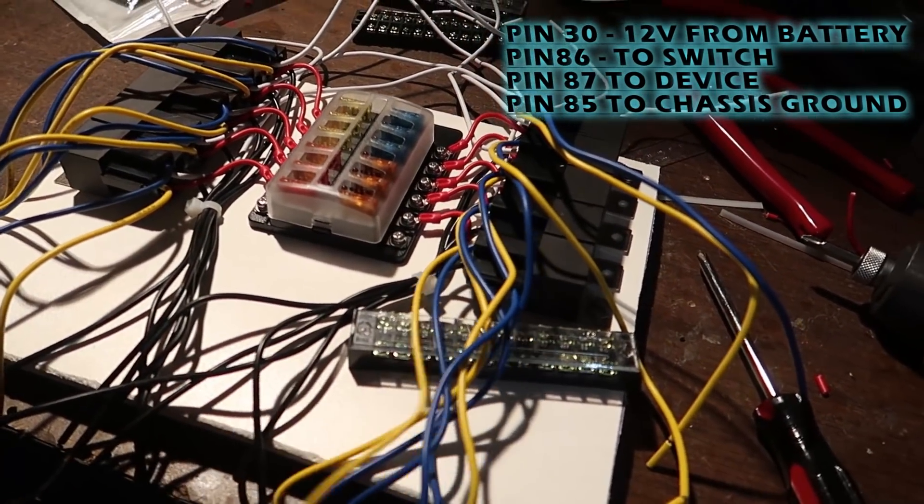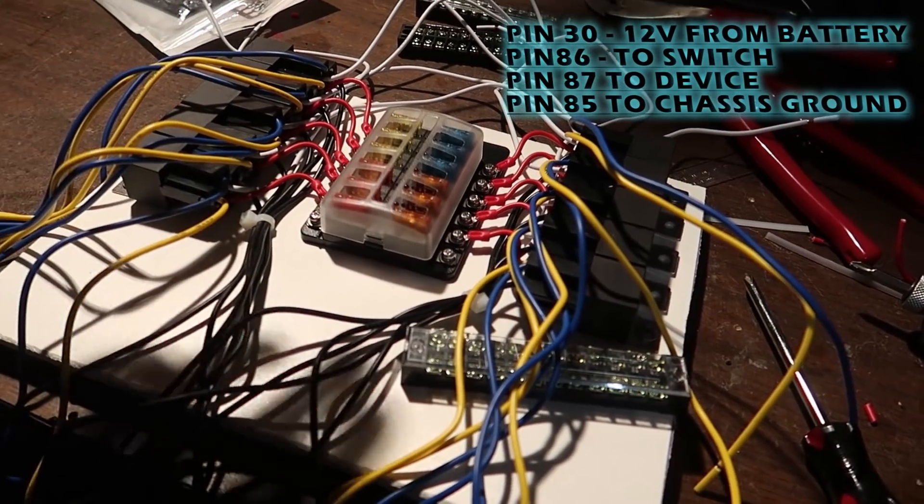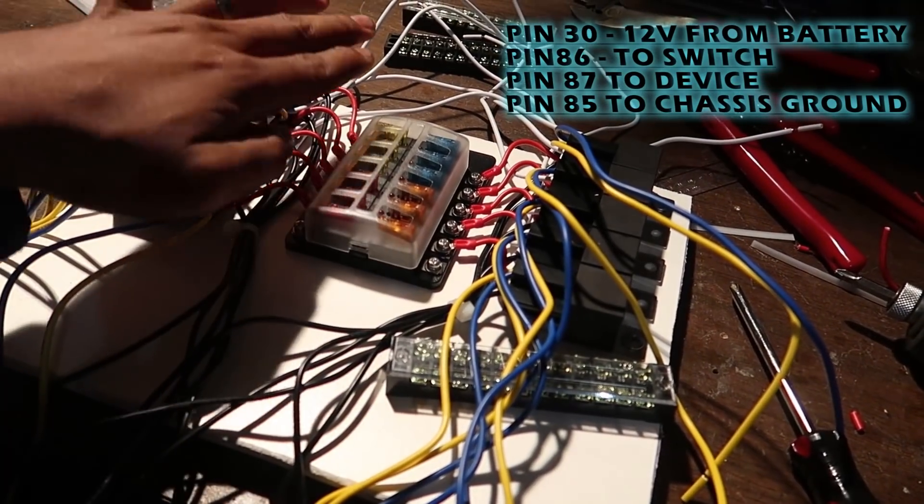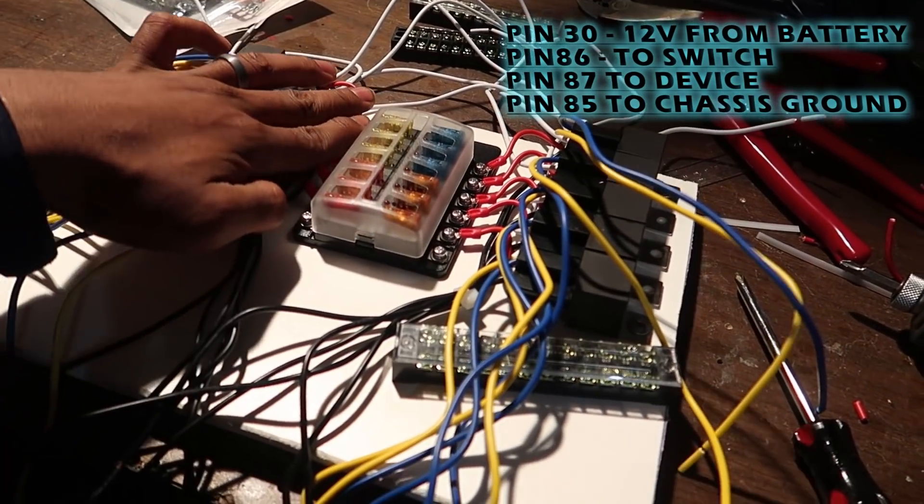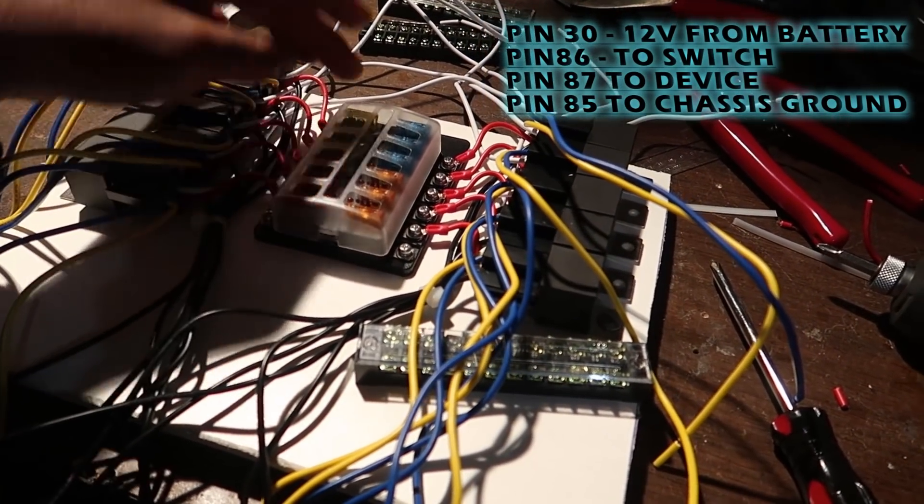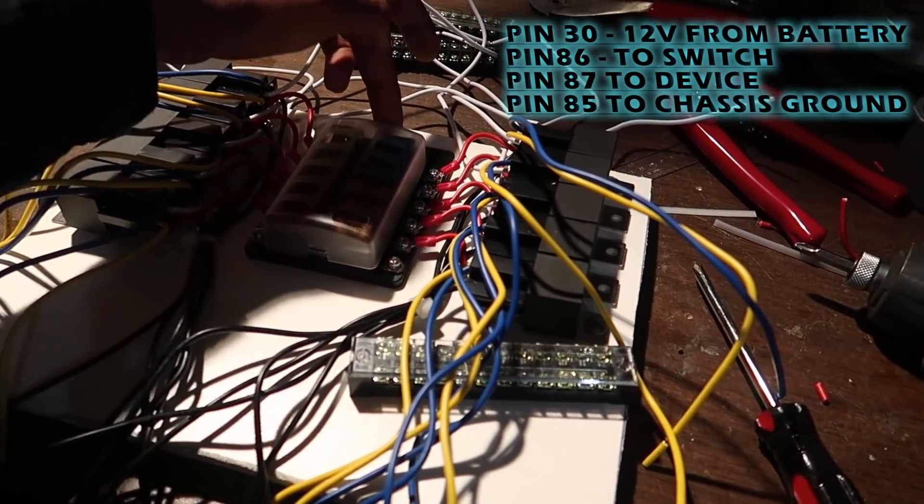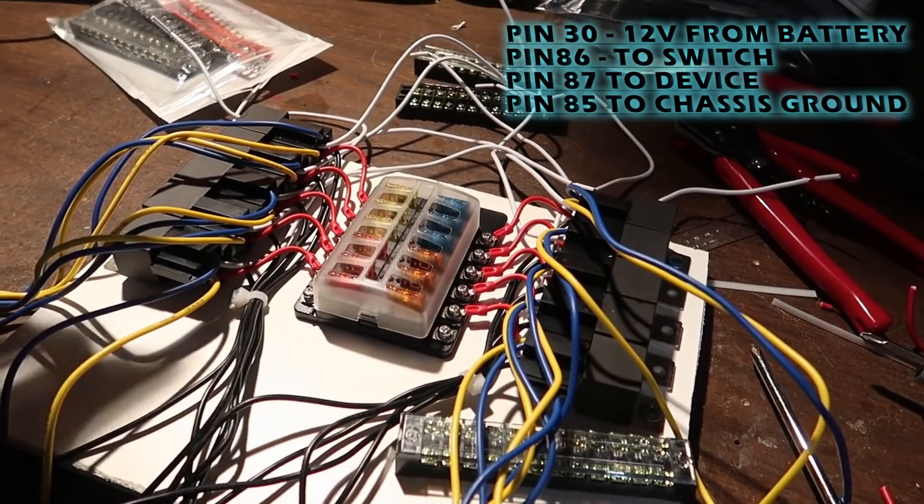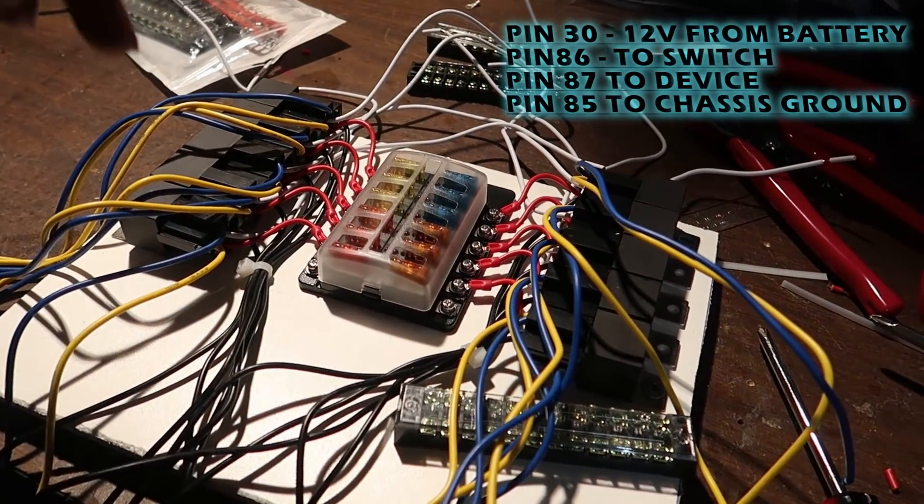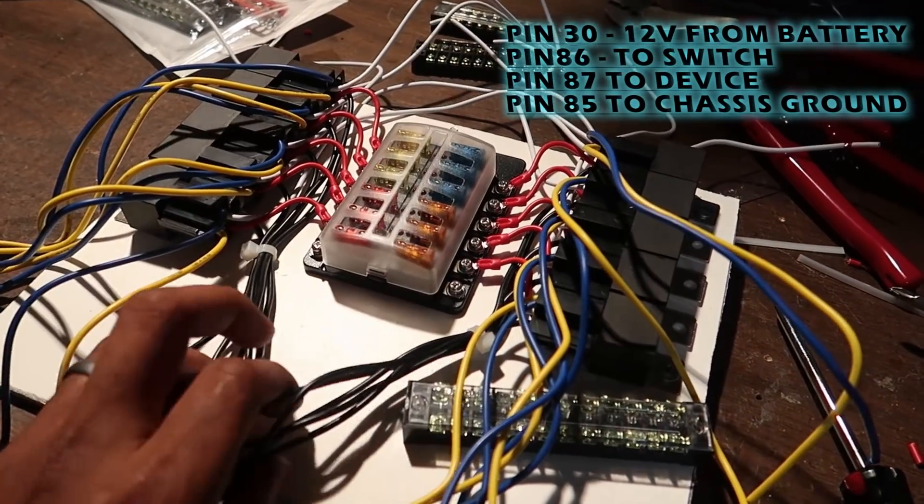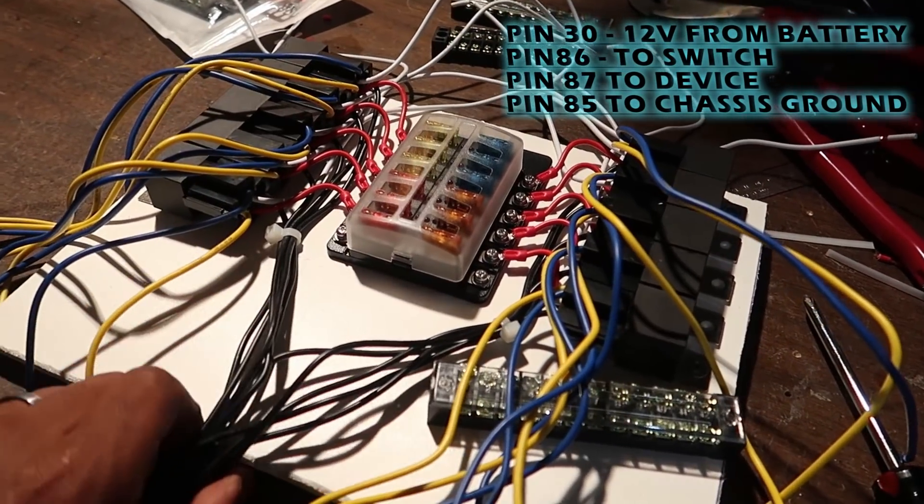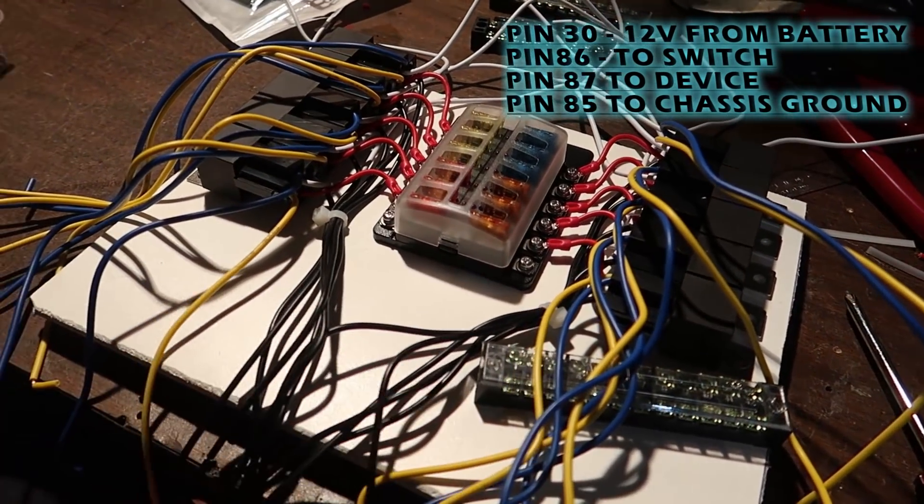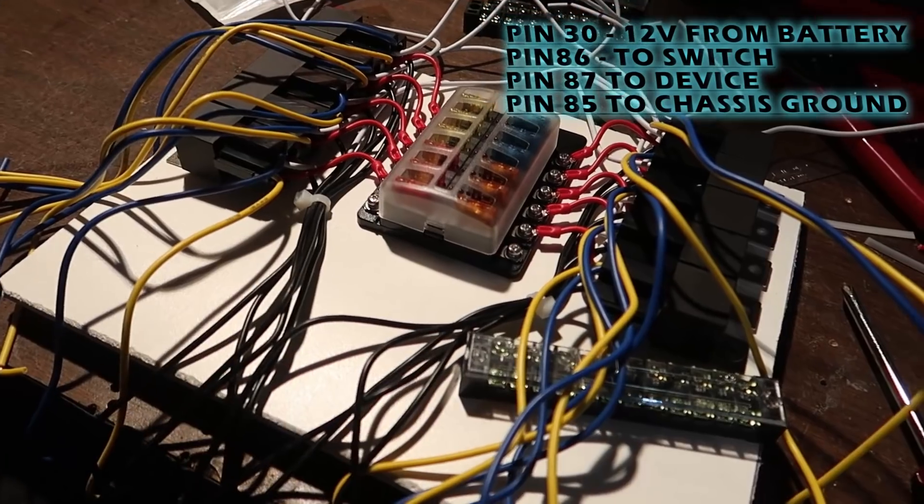First we did the reds which is the power. Next, all the black wires are going to be ground and these are going to go directly to the chassis.